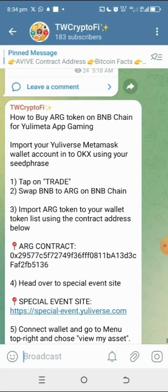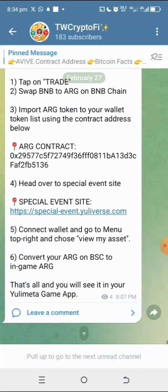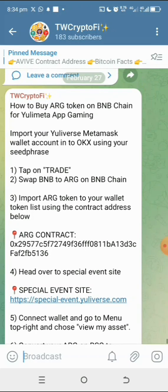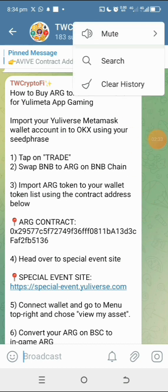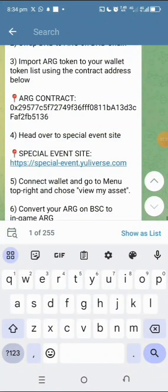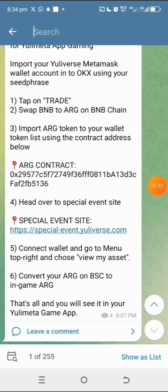I've placed the smart contract address in my Telegram channel, so make sure you go there and find it. If you're unable to see it due to other content in the channel, you can search for it. On Telegram, tap the search bar, enter the relevant term, and tap search. This is the token address for the ARG you need to import into your wallet so it appears in your token list.